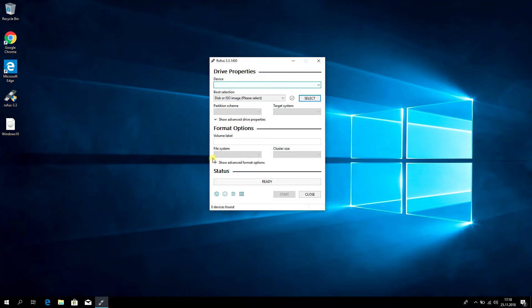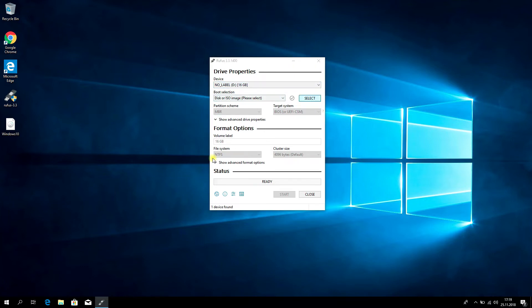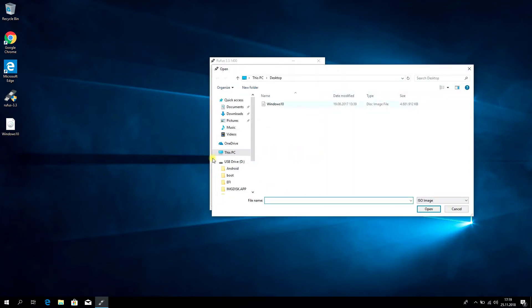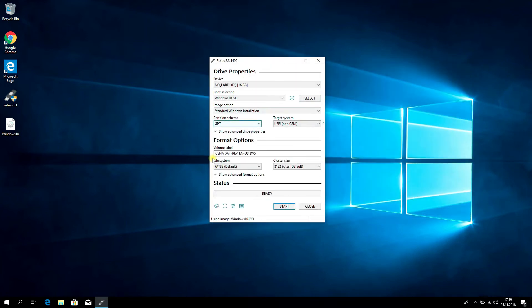Insert the flash drive. Select the Windows ISO and click Open. Select GPT format.